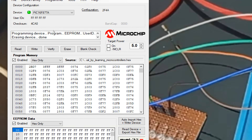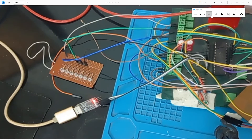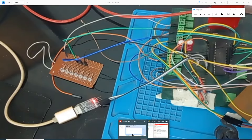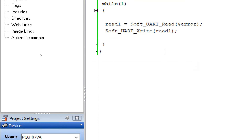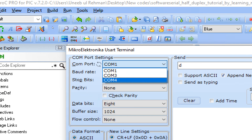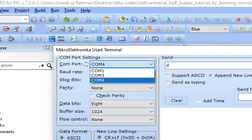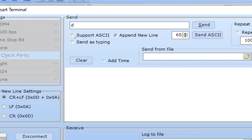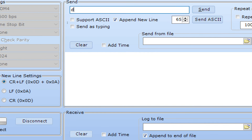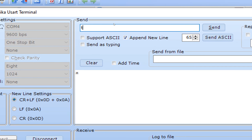Now let's power up the circuit using the PicKit3 power source — click On. No LED is blinking, which means no data is being sent or received. That's expected since there's nothing connected yet. Go to the USART terminal — in MicroC, click Tools → USART Terminal. Select the COM port assigned to your USB-to-TTL device (mine is COM4) and set the baud rate to 9600. Click Connect. No data sent, no data received. Now I send 'x' — 'x' is sent and 'x' is received. I send 't' — 't' is sent and 't' is received. It's working.